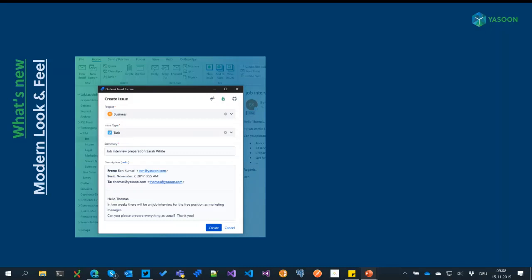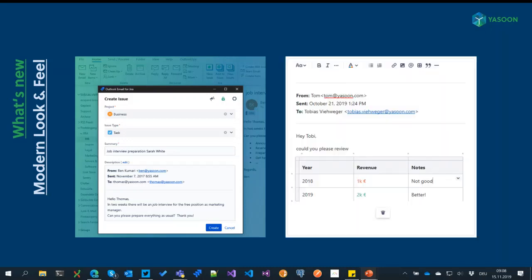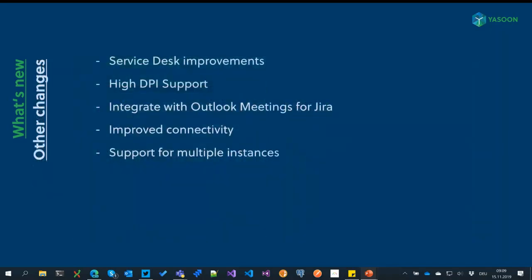Also, the look and feel of the new issue dialogue and the edit dialogue was very dated — we didn't have any WYSIWYG editor and it had a lot of usability issues, especially for keyboard users. What we did is we adopted the Atlassian UI Kit, which brings the modern look and feel to our add-in as well. Your users should feel right at home if they are already using Jira. We also brought in a WYSIWYG editor, so you can more easily modify the content before sending it to Jira.